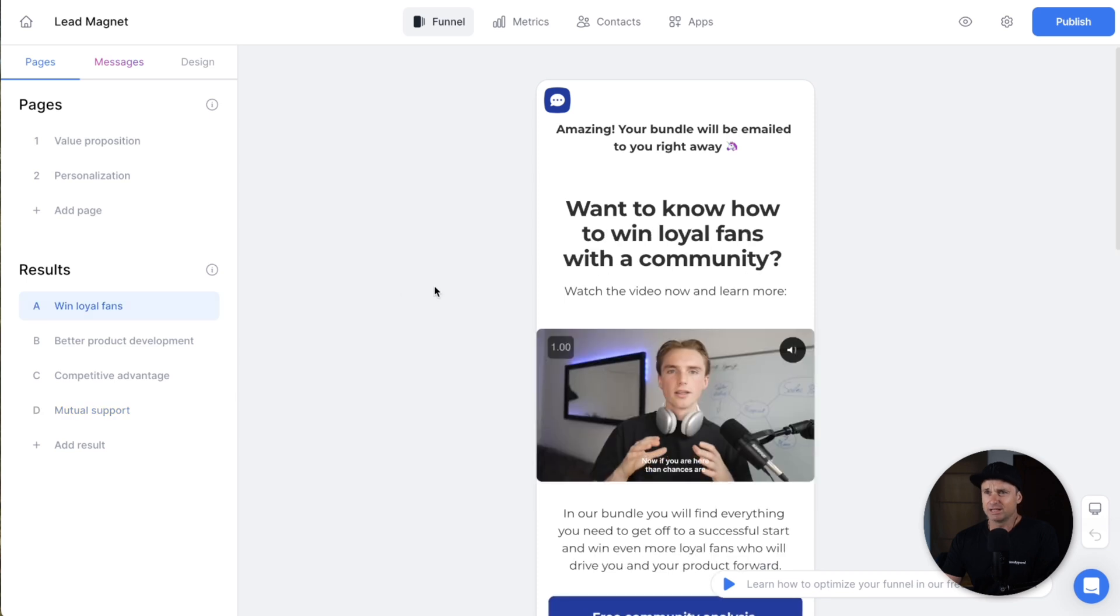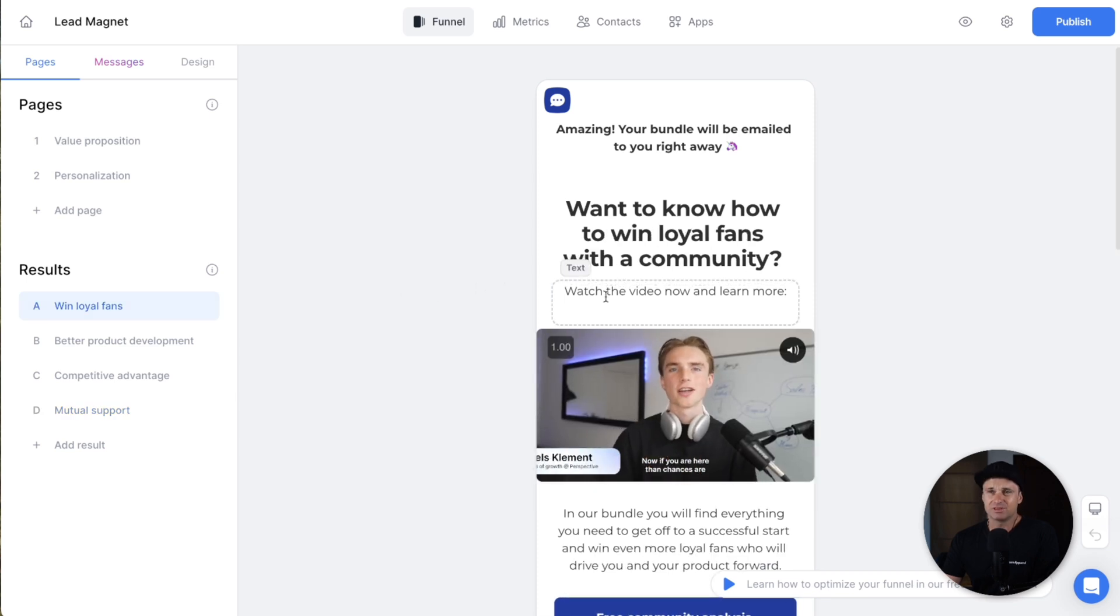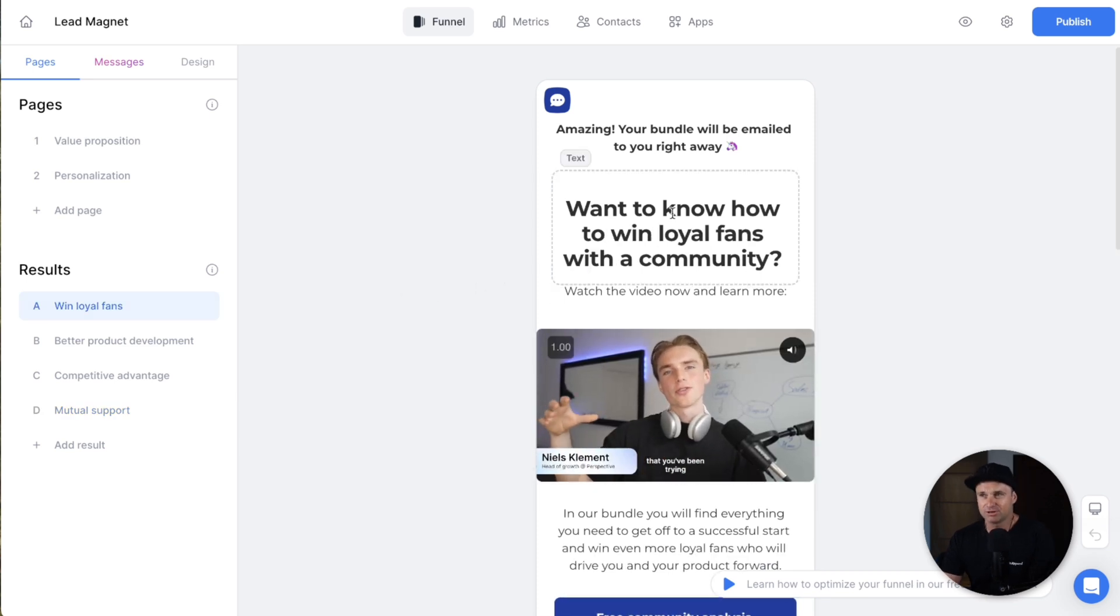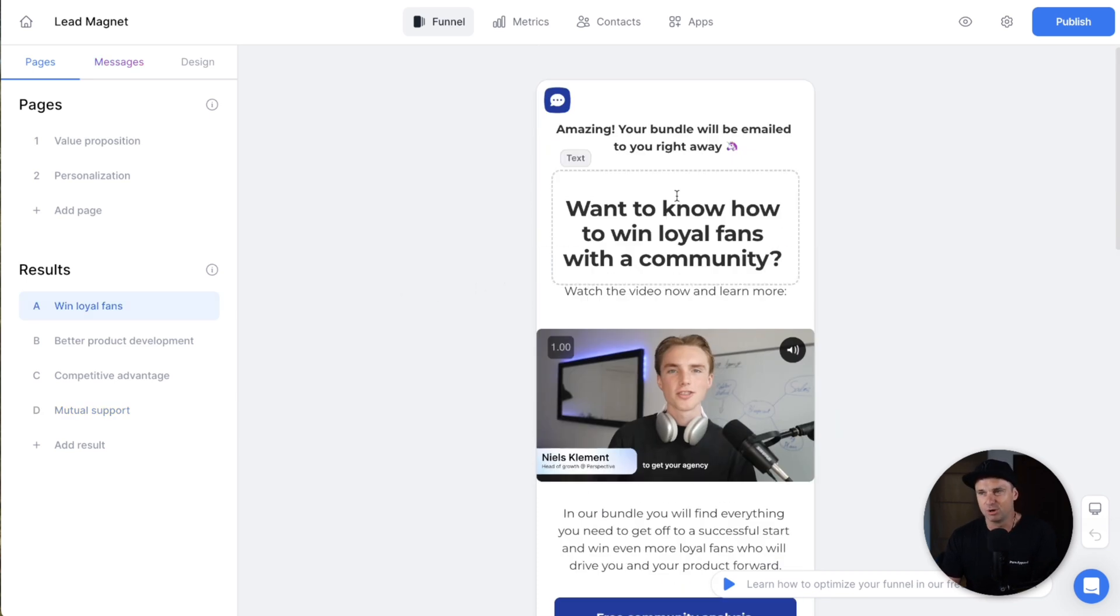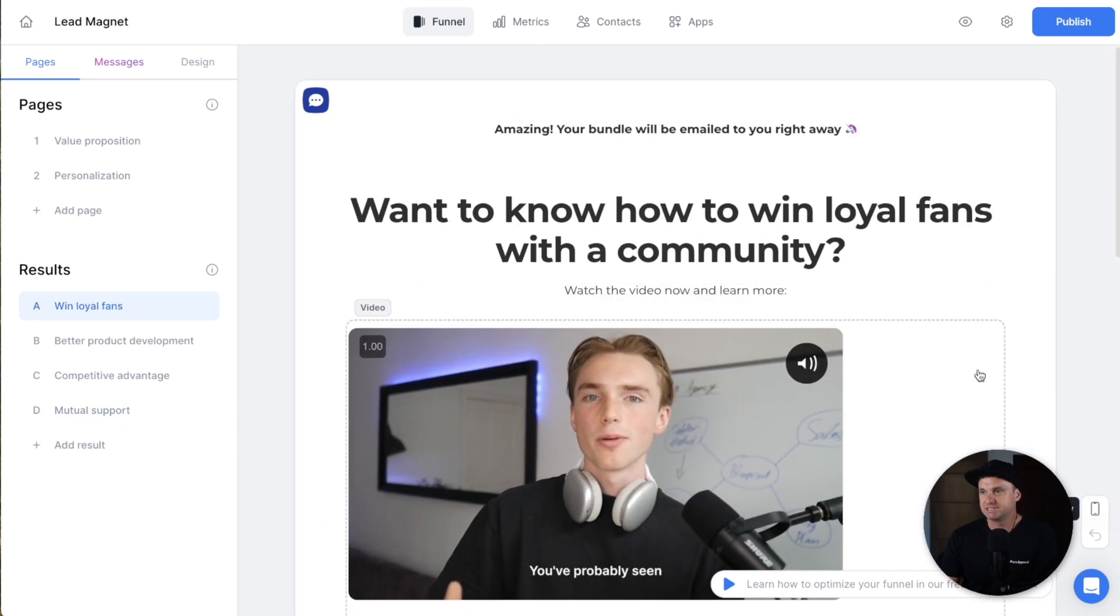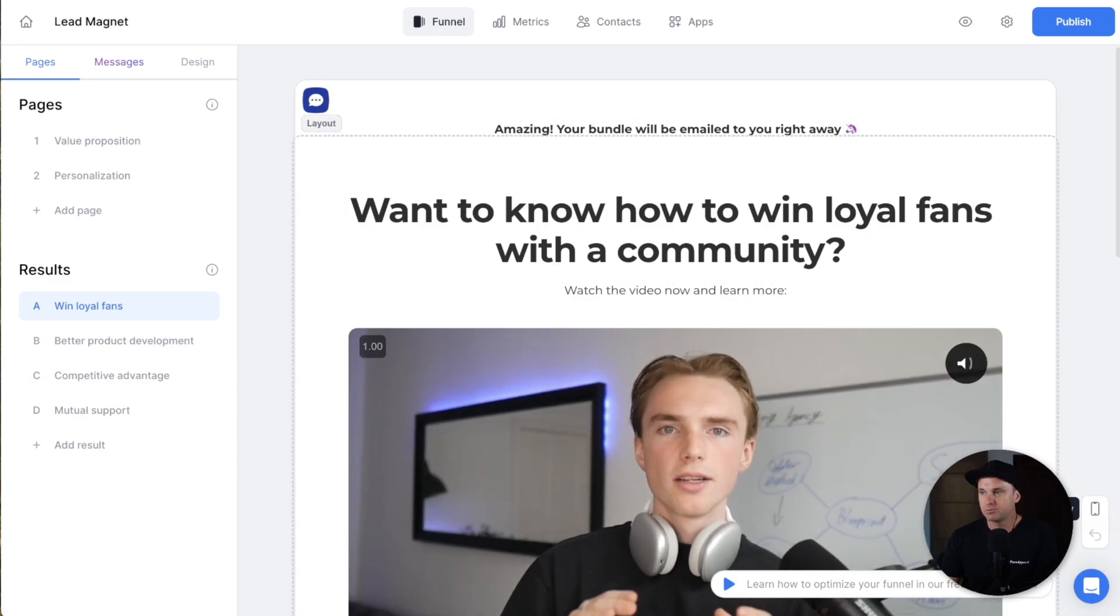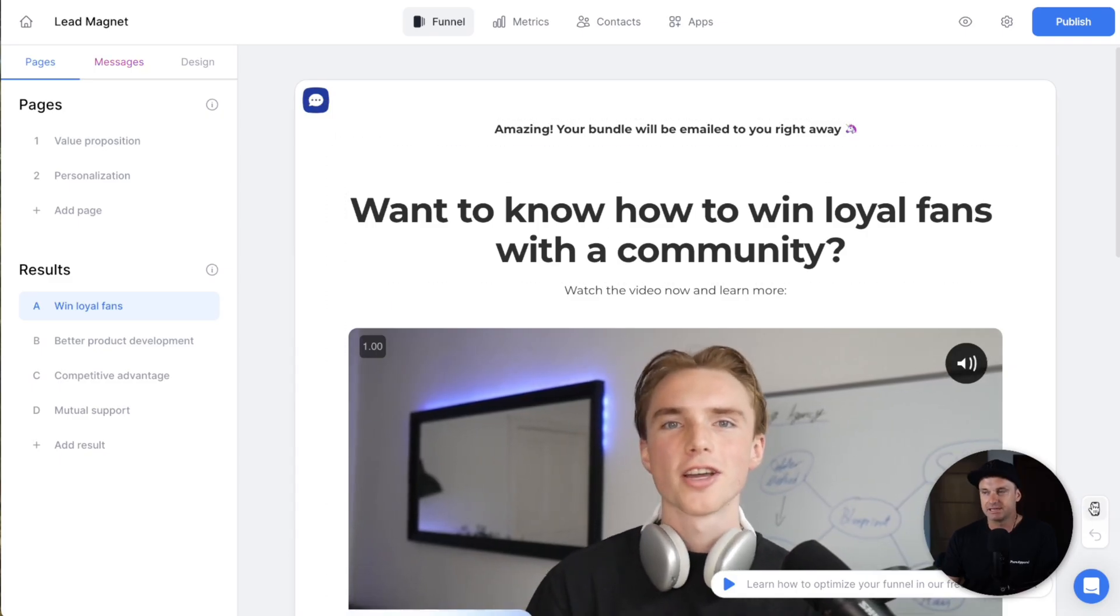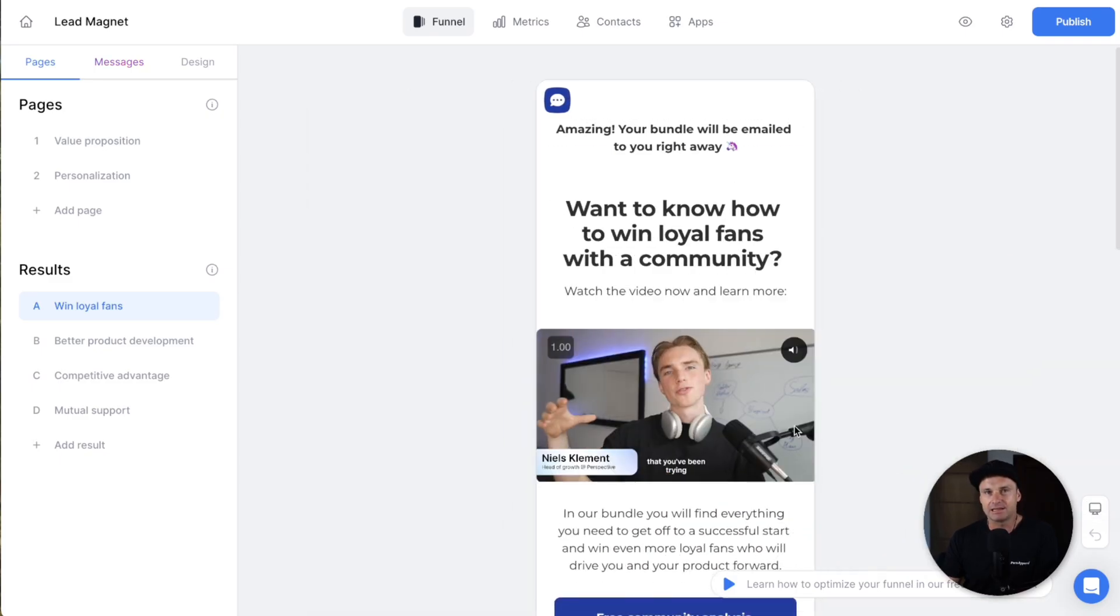So it's a really smooth and simple process, all mobile optimized. Now they do have a desktop view as well, but like I mentioned earlier, it's primarily mobile first.